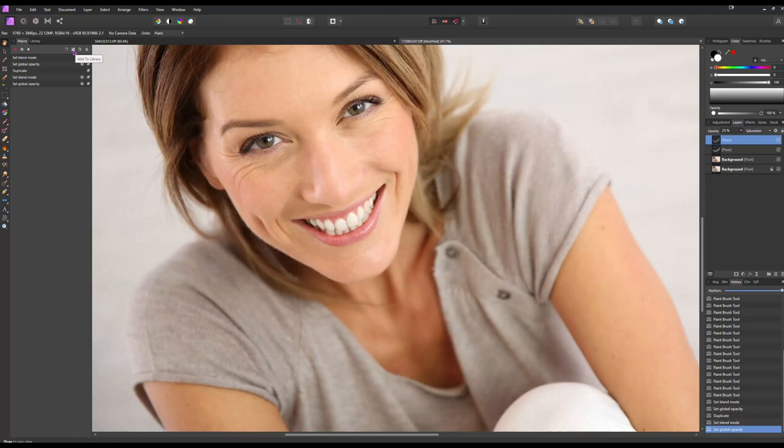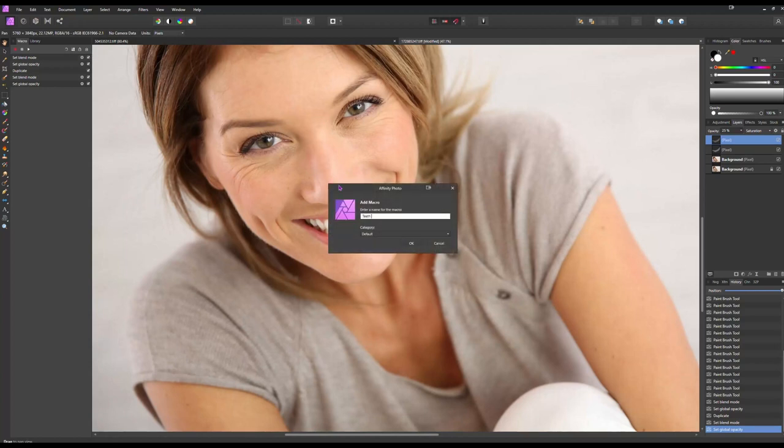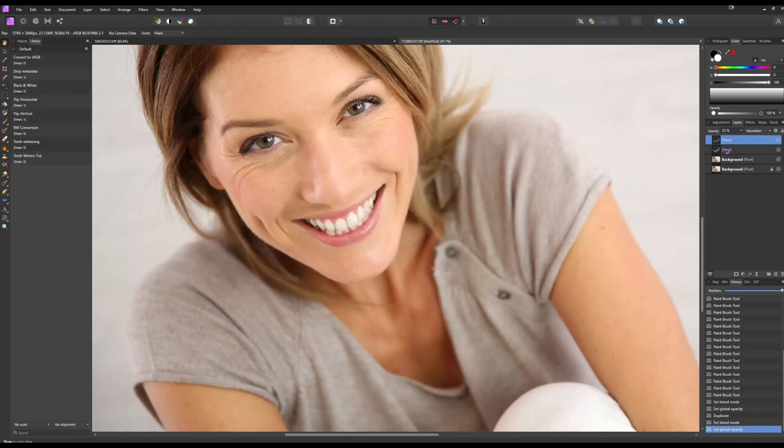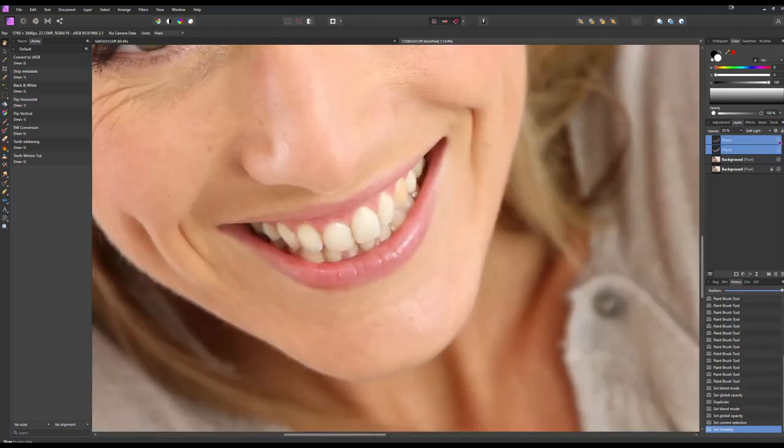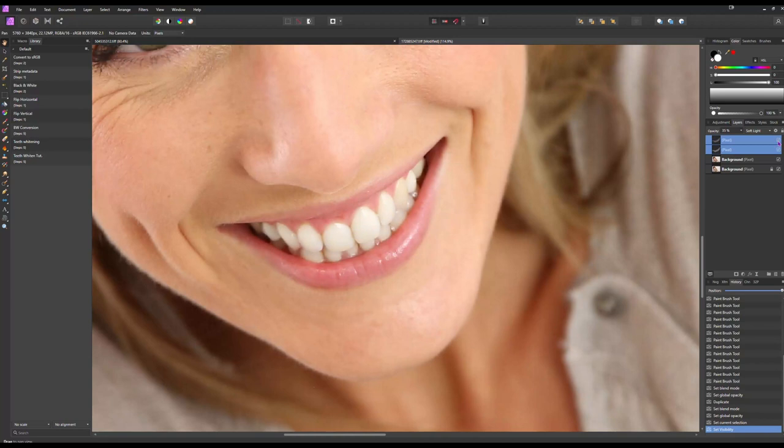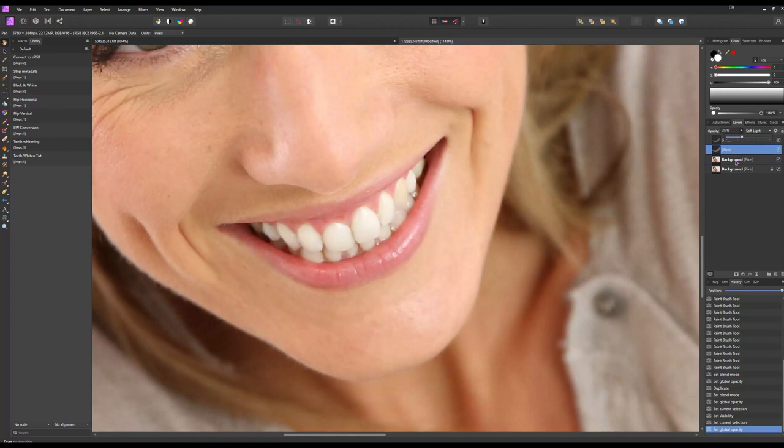We can hit add to library. Save it as teeth whitening for the tutorial, because I already had a macro made for this. And from there, we can select both layers and turn it on and off and just see how much we've affected it. Now you can go in here and refine a little bit more. Again, if you want them a little bit more brighter, all you have to do is change the opacity, move it up or down. Again, 35% is what I found for whitening to keep it looking natural. Saturation 25.